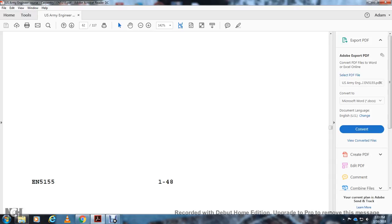This concludes Lesson 1. Next are the Lesson 1 practice exercises and answer key, followed by Lesson 2: Tools and Equipment.